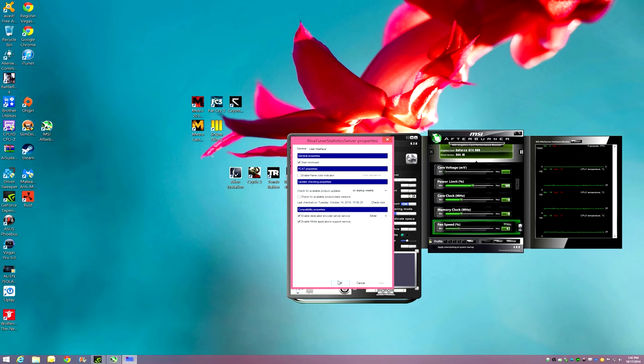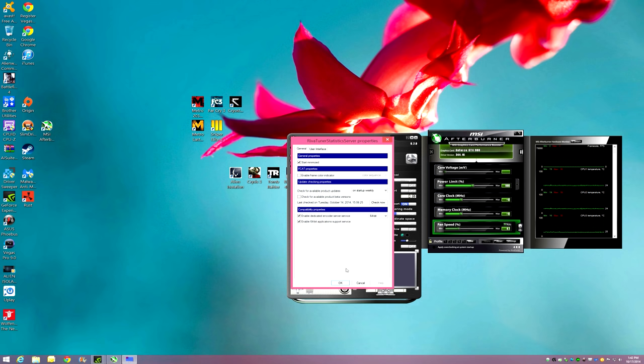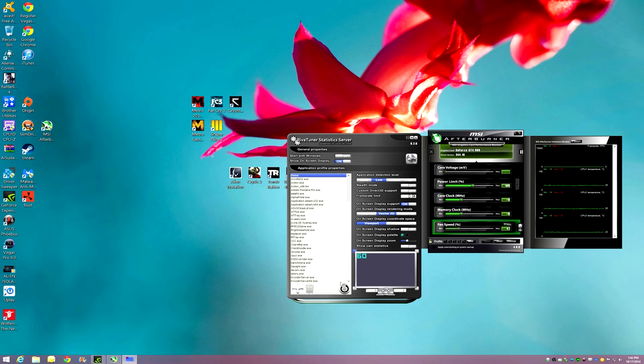That will give you full functionality because I had an issue where I was leaving it on 32-bit. I had a 32-bit version of the RivaTuner. And when I played Battlefield 4, it would just show frames per second and some other games had issues. So once you do the 64-bit and enable it, you're going to be absolutely in perfect shape.